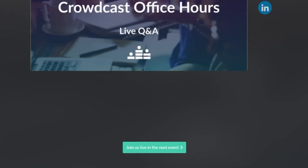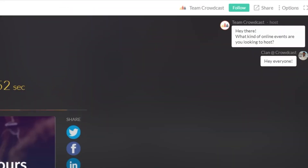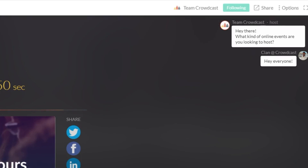This here is a call to action button. This is where the host can share a link. If there's a host you're a really big fan of, you can follow them to receive an email notification when they go live.